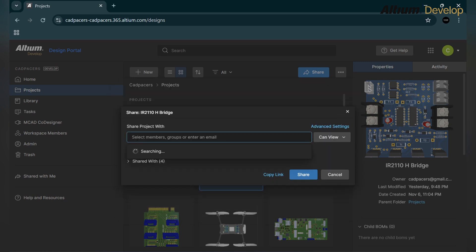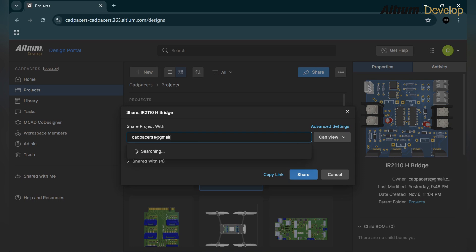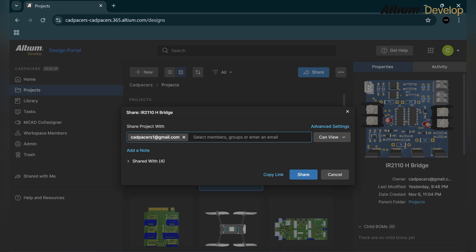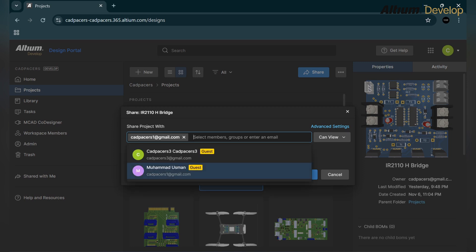Here you should enter the email address. This project is already shared with four persons. I am adding the fifth person to this project by writing the email address. Below you can see either it is already added or not. Click over here.